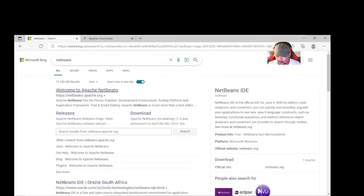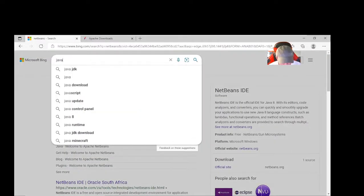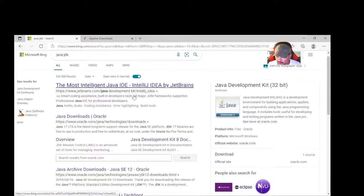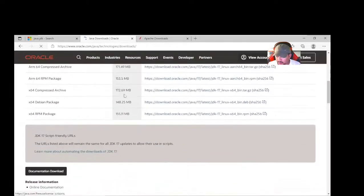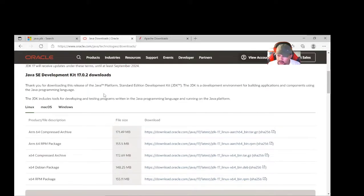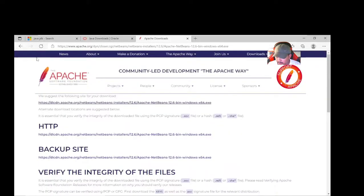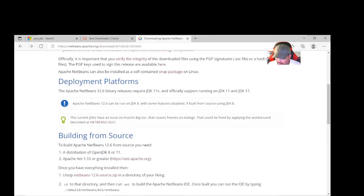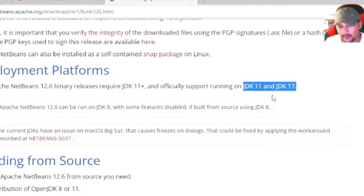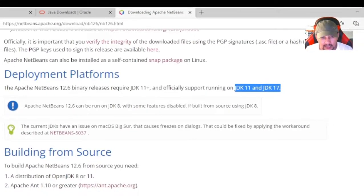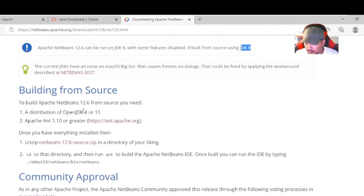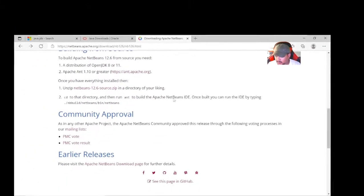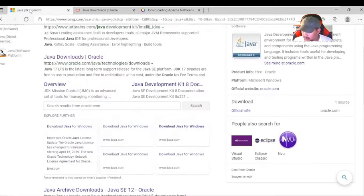Since the browser is open, we'll just search Java and JDK. It will give you different options. You go to Oracle's website and click on Java Downloads, where you'll see the different versions of the JDK — here you already have 17. But we need to find a stable version that works with NetBeans. Apache NetBeans requires JDK 11 or higher, officially running on 11 and 17. It can run on JDK 8 but some features will be disabled, so the best choice is either JDK 11 or 17. We'll go with JDK 11.